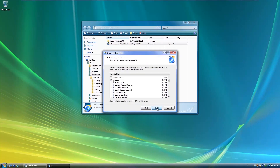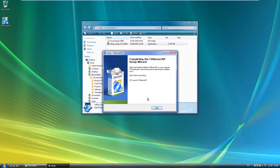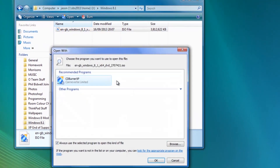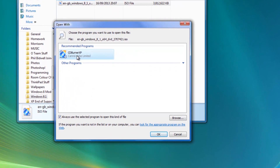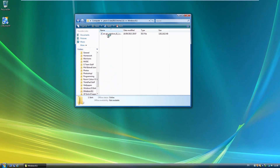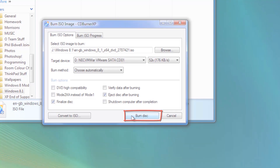Once you've installed one of these programs you can right-click on the ISO image, go to Properties, and then make the program you downloaded and installed the default one for opening ISO files. Then what you can do is double-click on the ISO file to open it, then click Burn or similar in the program you installed to burn the ISO image to a DVD.